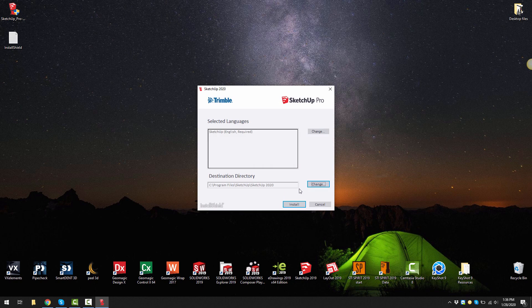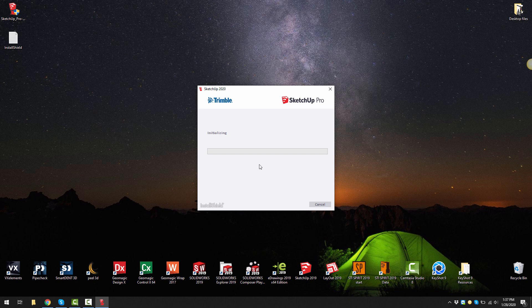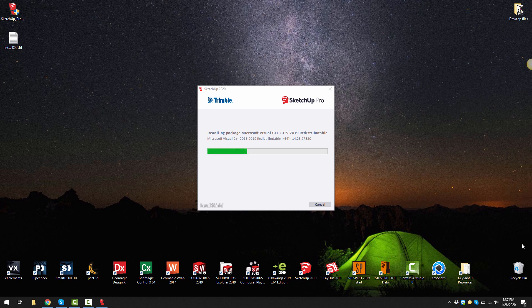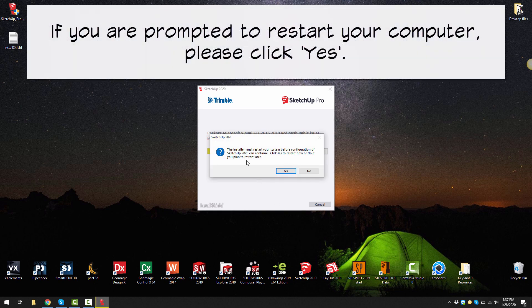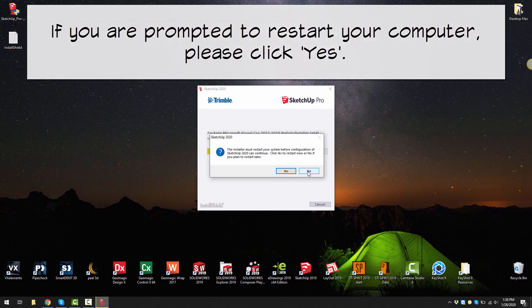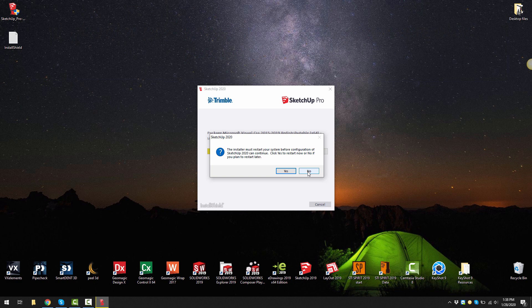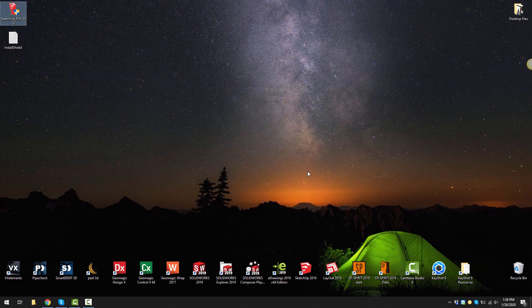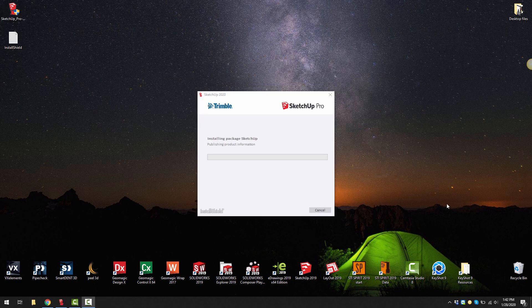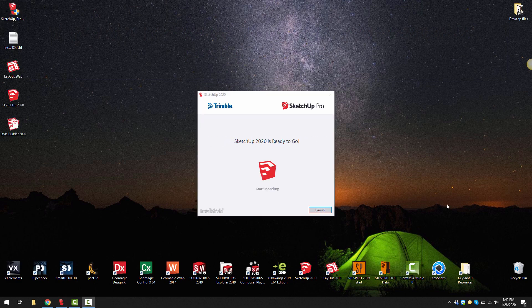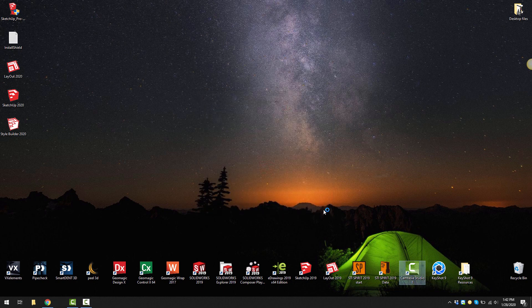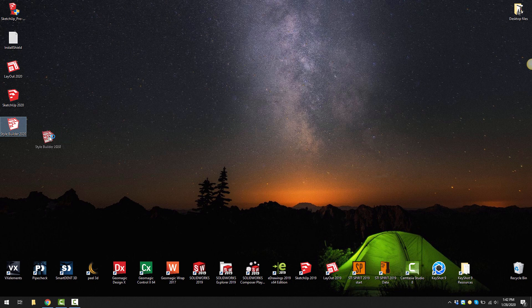Next we can click on install. It would be a good idea for you to install or restart the computer now. Click on finish once you've completed installing SketchUp 2020.